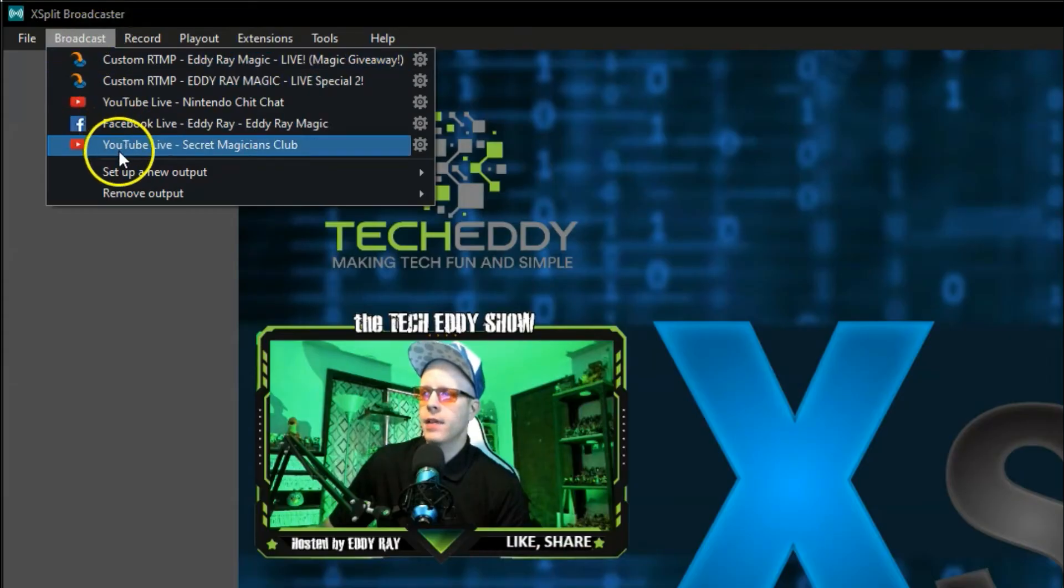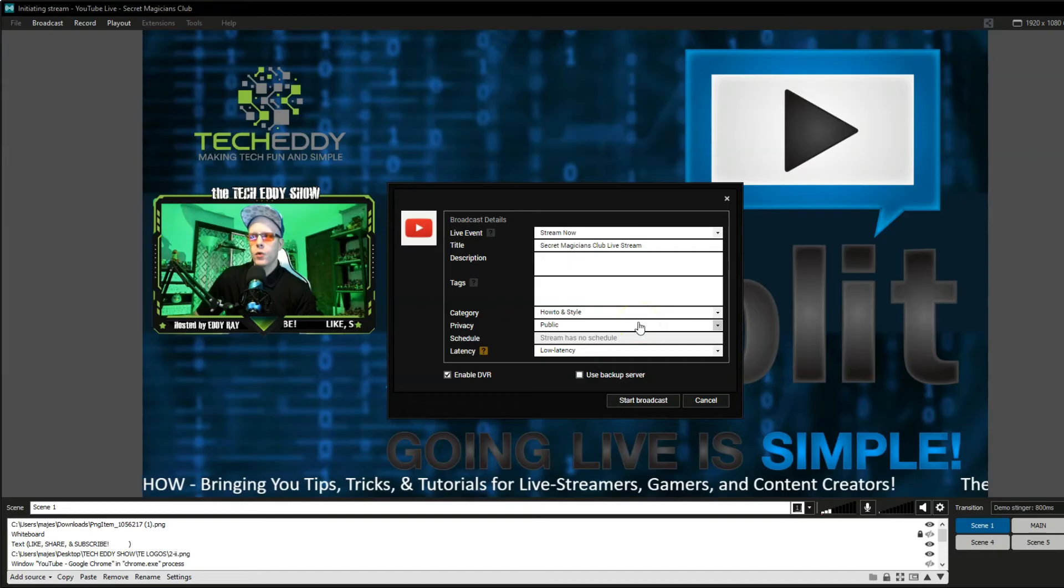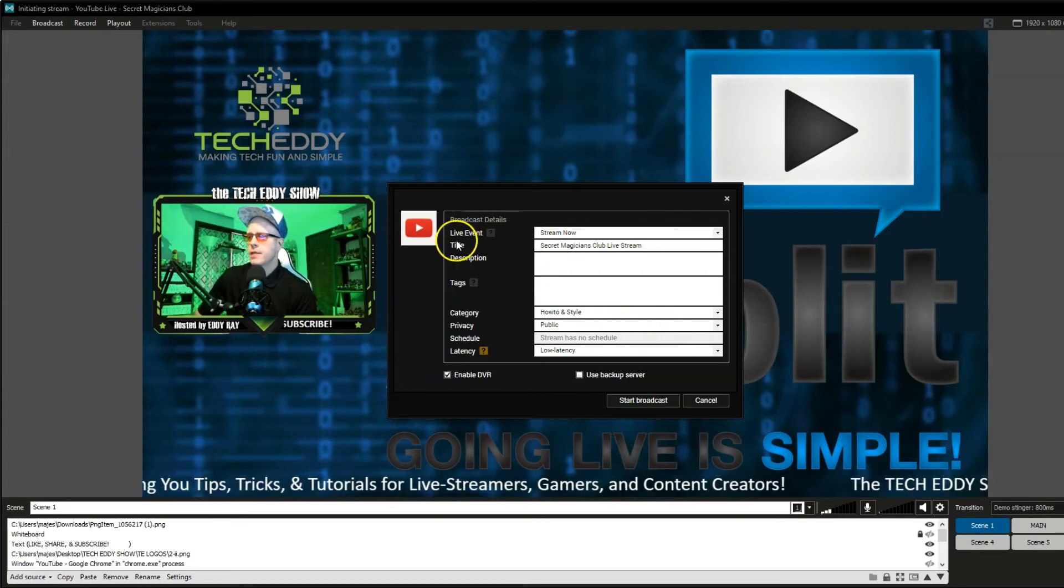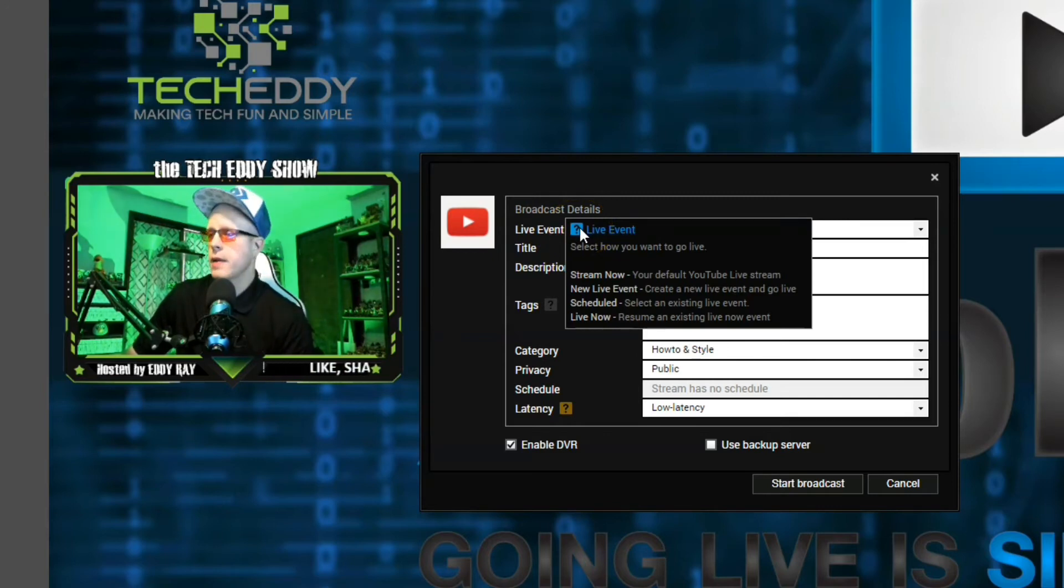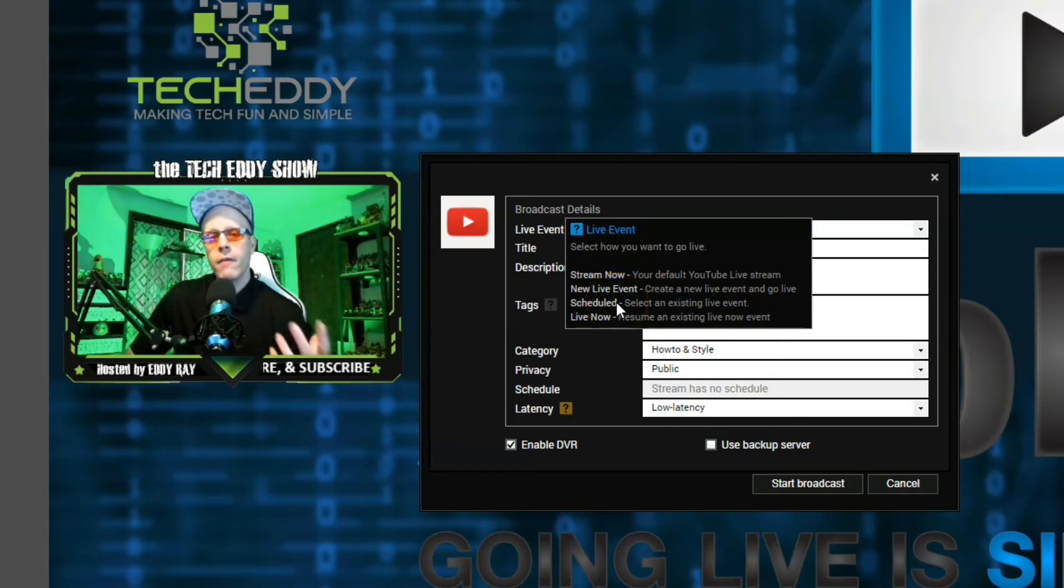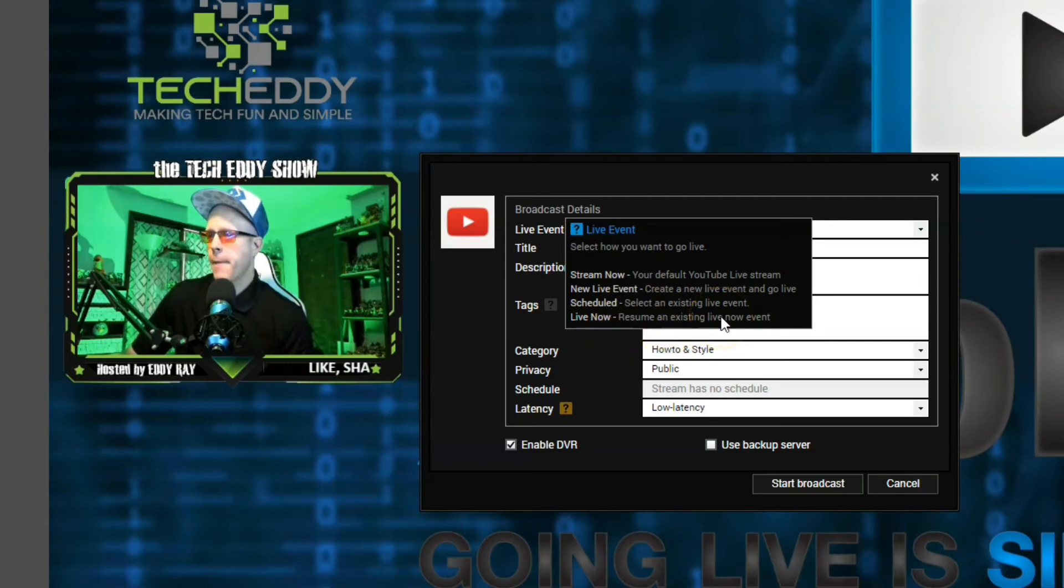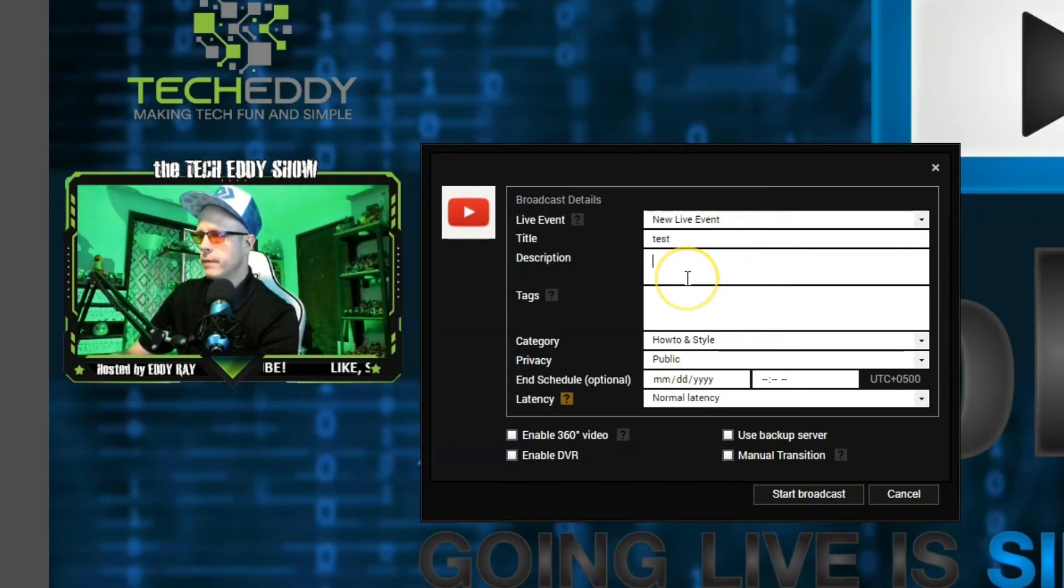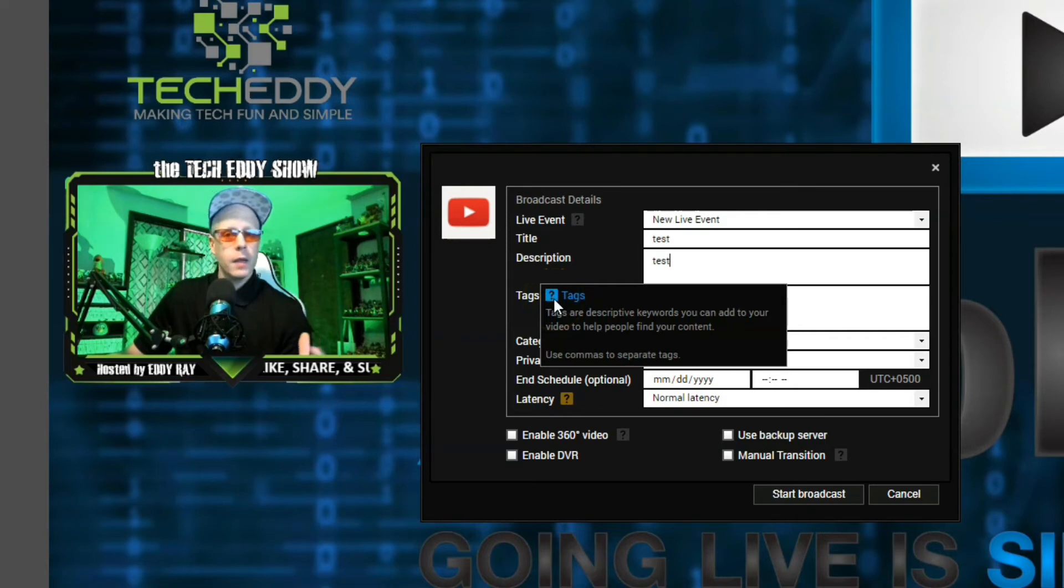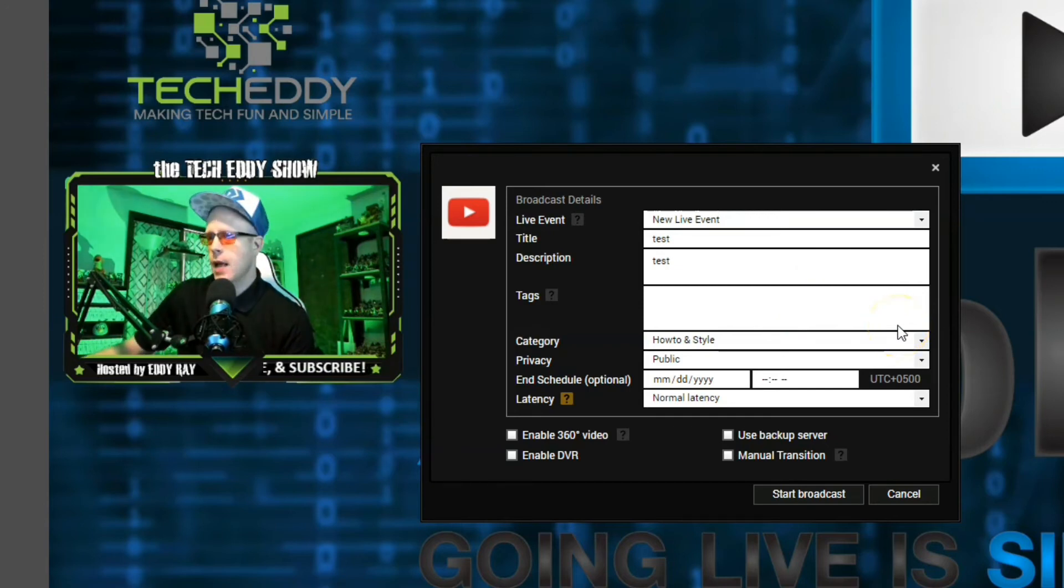Click on broadcast and click on your channel, your correct output. A new window pops up here for broadcast details. The top is live event. Hover over that. It gives you some options here. You can stream now using your default YouTube live stream. New live event. You can create a new event and schedule for later on. Scheduled. You can select an existing live event, which you're already scheduled through YouTube itself. Or live now. Resume an existing live now event in case you had a disconnect. Click on new live event. We're going to call this test. Description, it doesn't really matter. We'll call it test.